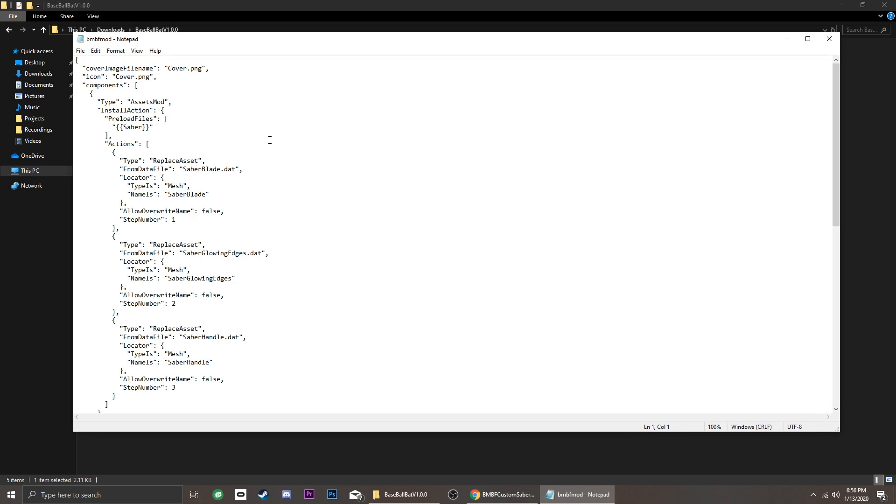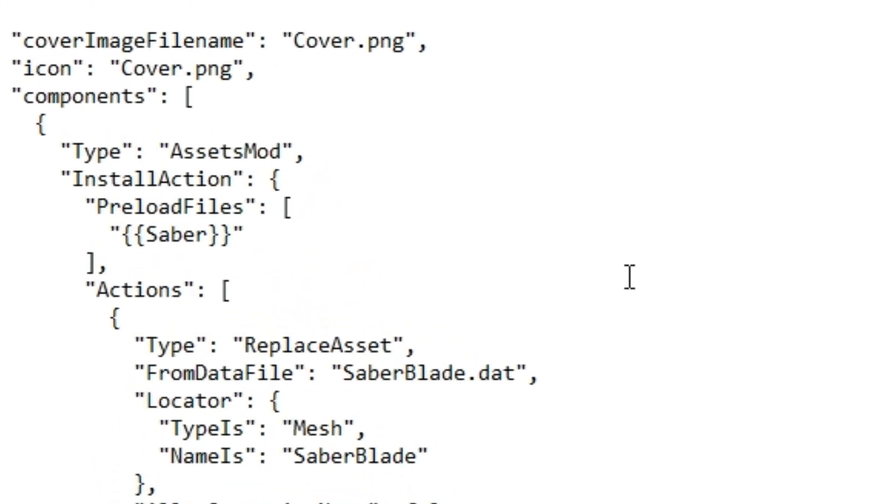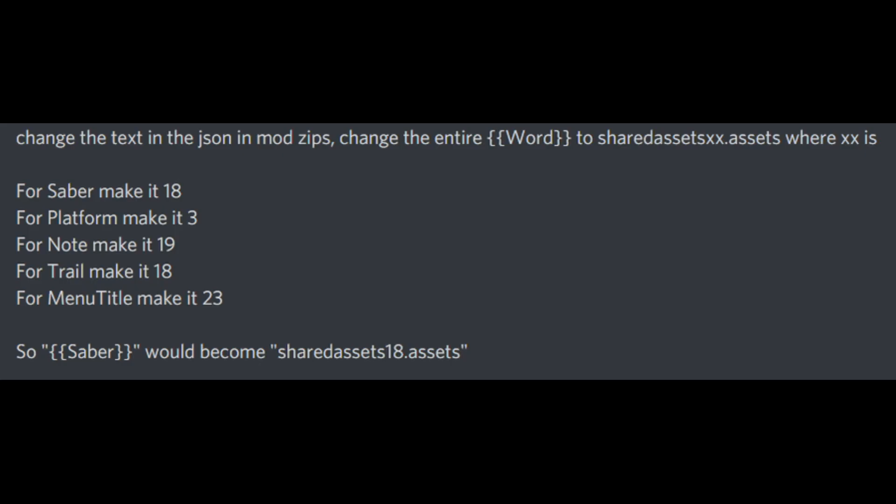Now we just need to edit one line where it says Saber in double curly brackets. This is the format and this will be our guide.